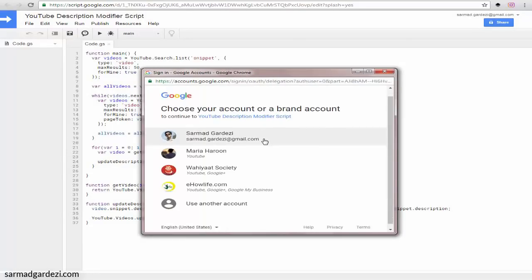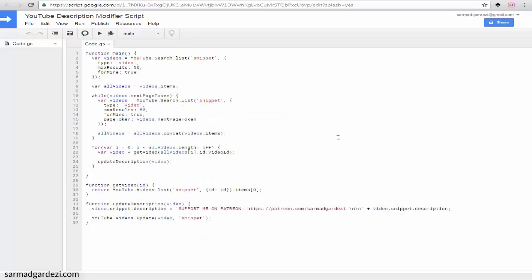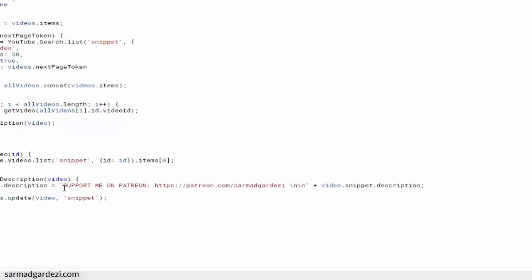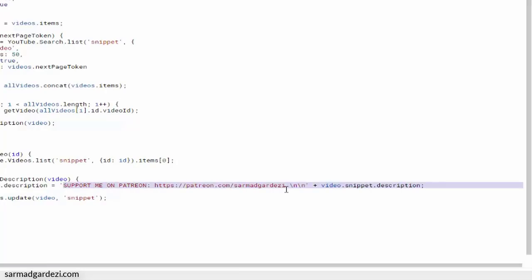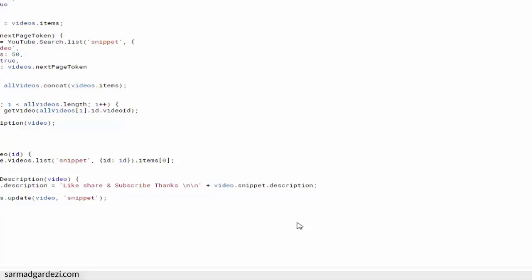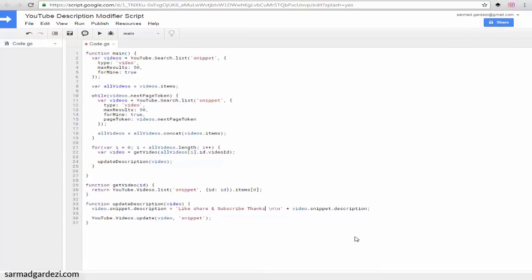But before that, we need to update the script. You can add one line or one paragraph to update it. I'm going to remove this line and type 'like, share, and subscribe' so at the end of every video description you will see this line.